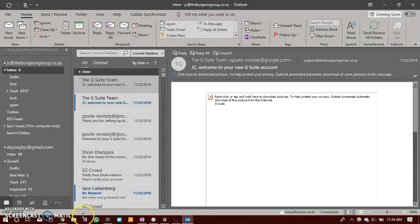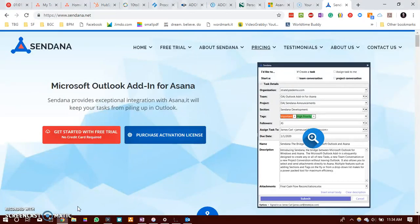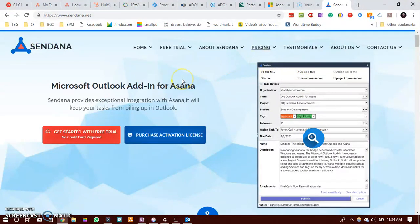The other way that you would be able to manage this is to use Sendana. Sendana seems to prove it is a third party platform between Outlook and Asana. I have to say that I have not used it myself.